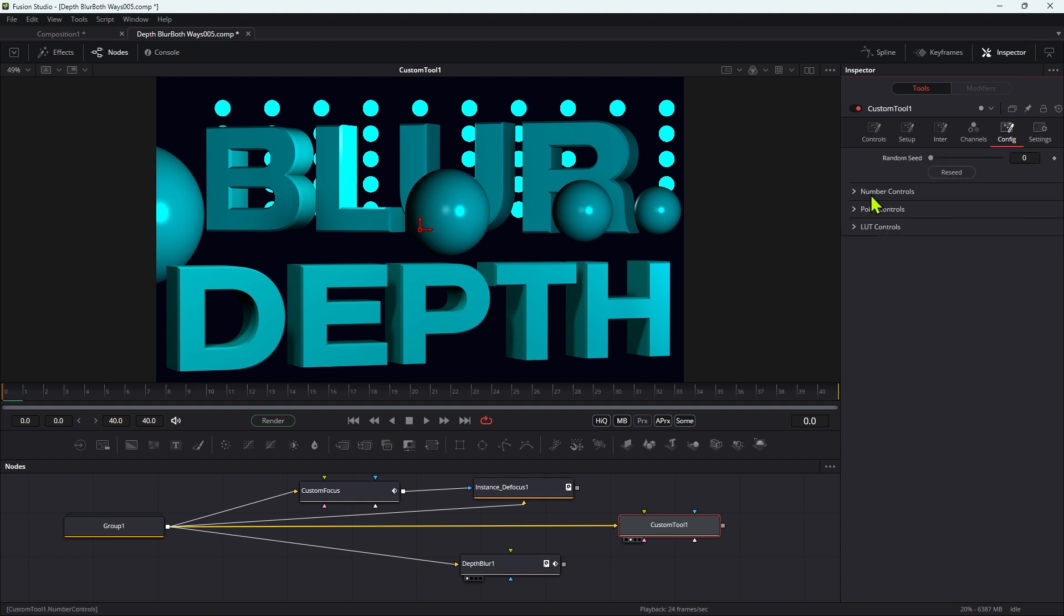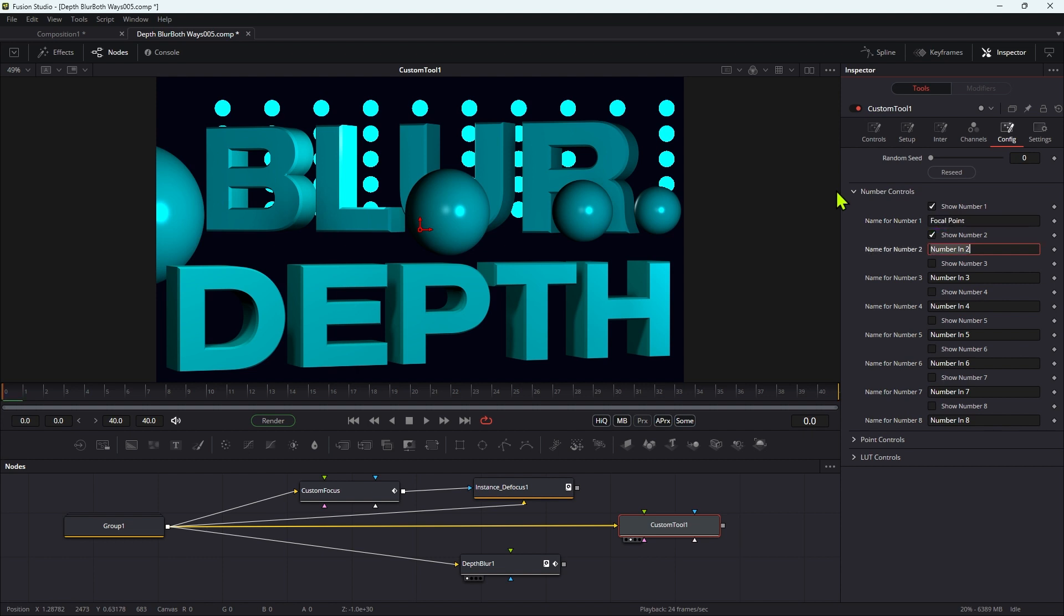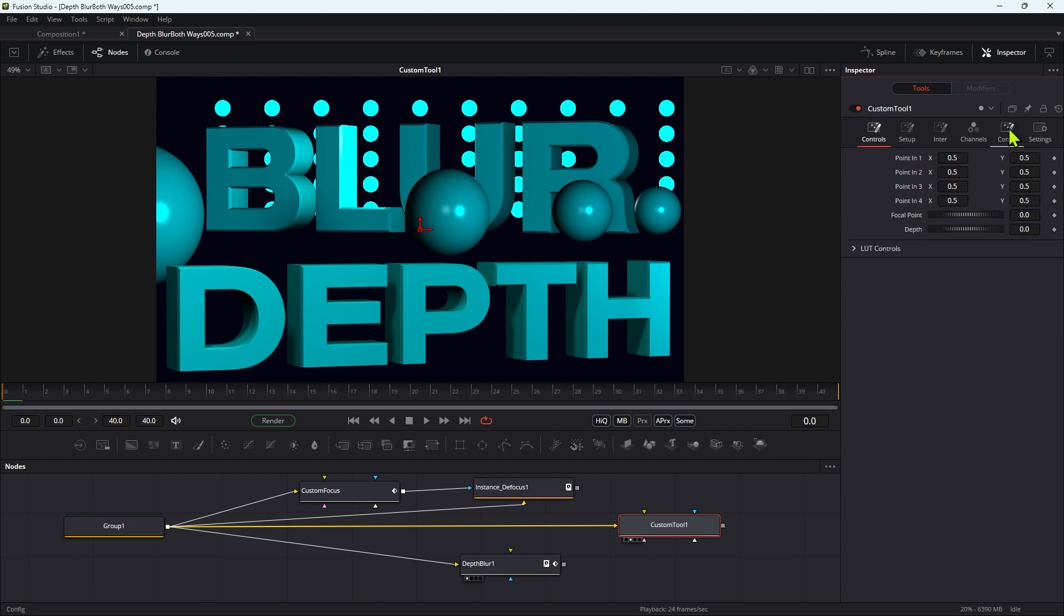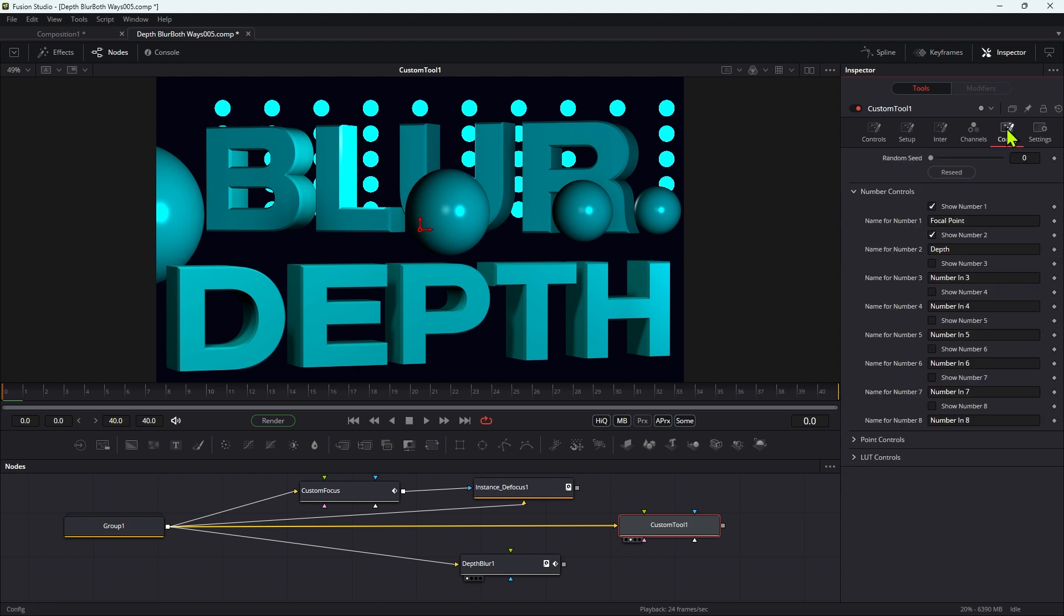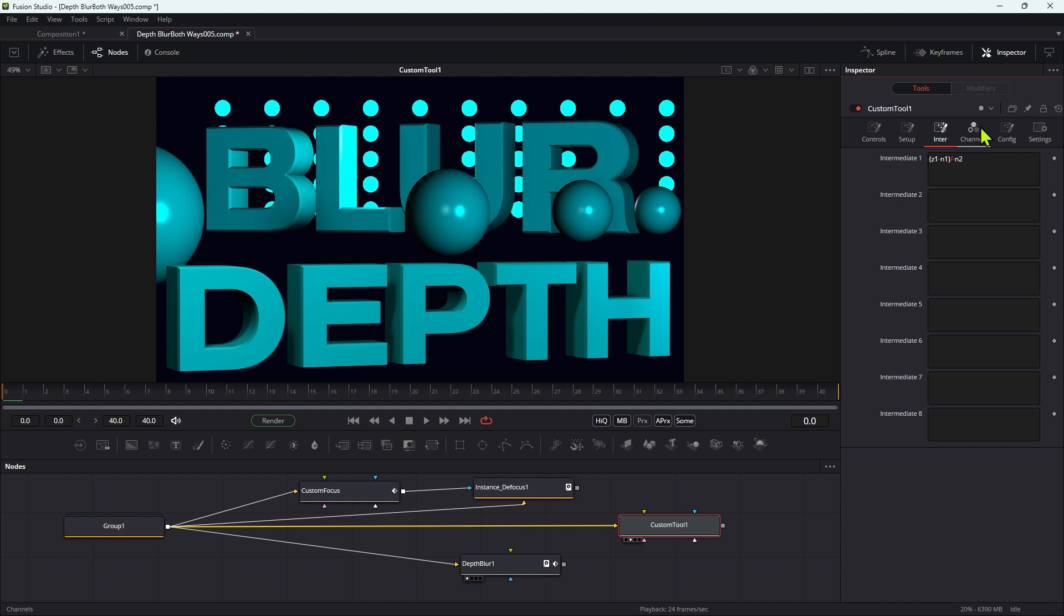So let's just quickly come over to the config number controls. Let's turn off everything except for the first two. Number one I'm going to call focal point, and number two I'm going to call depth. Actually, I'm just going to turn off those points as well so that's a bit tidier to look at.